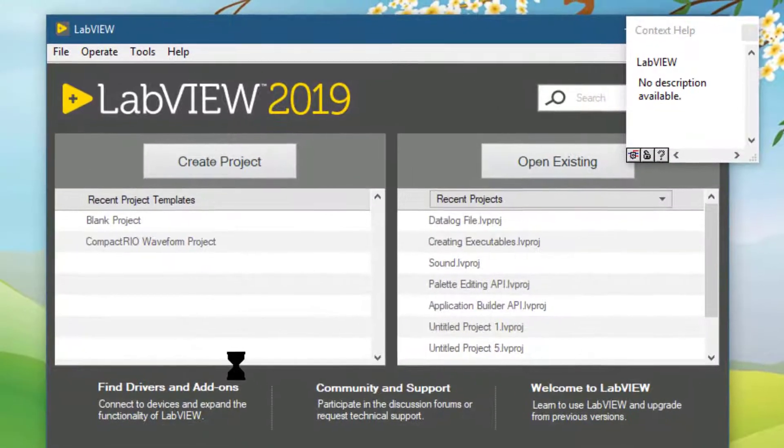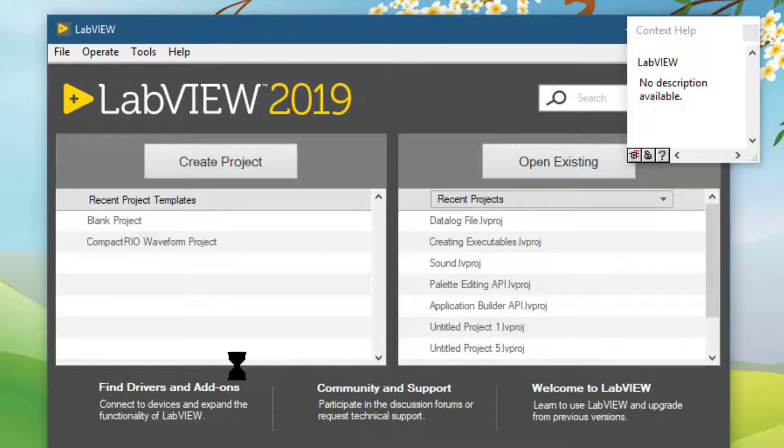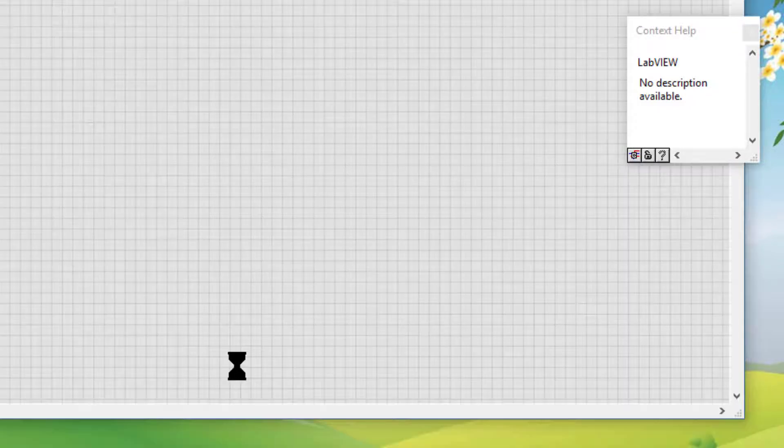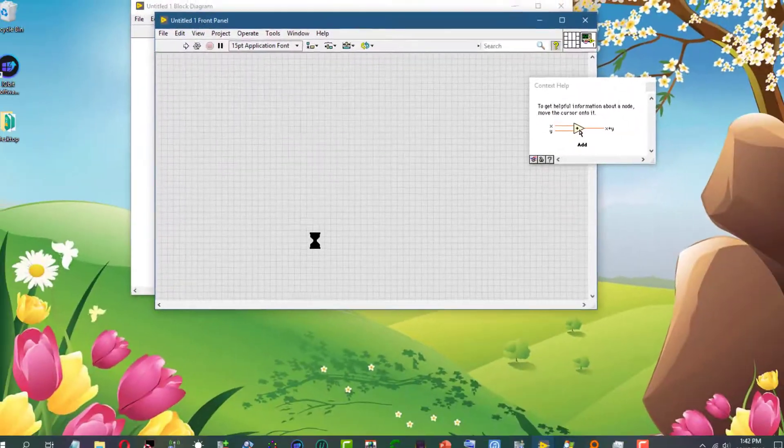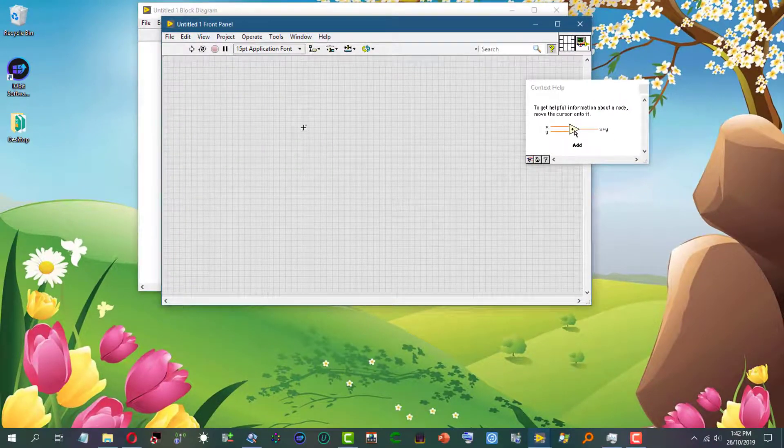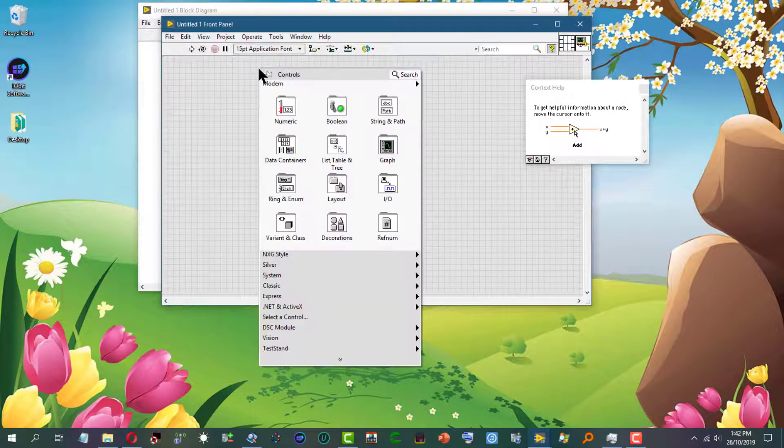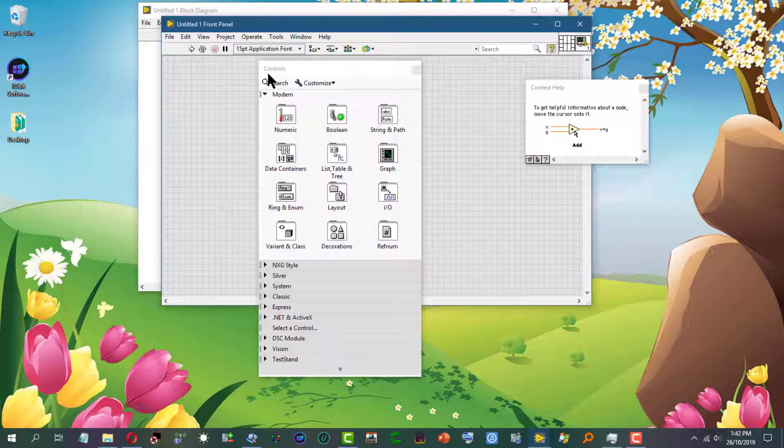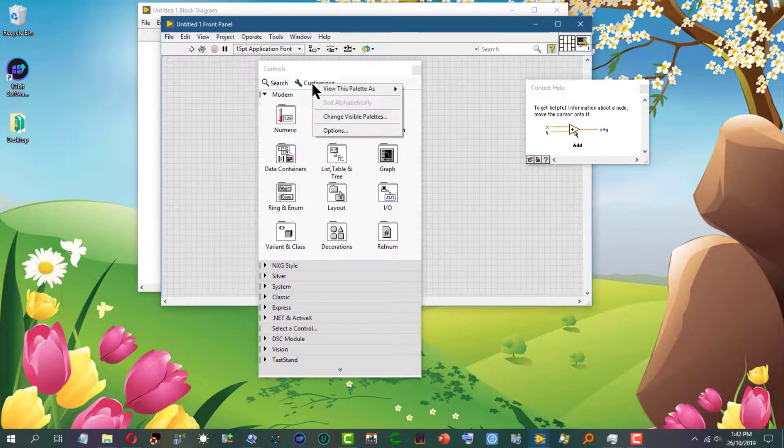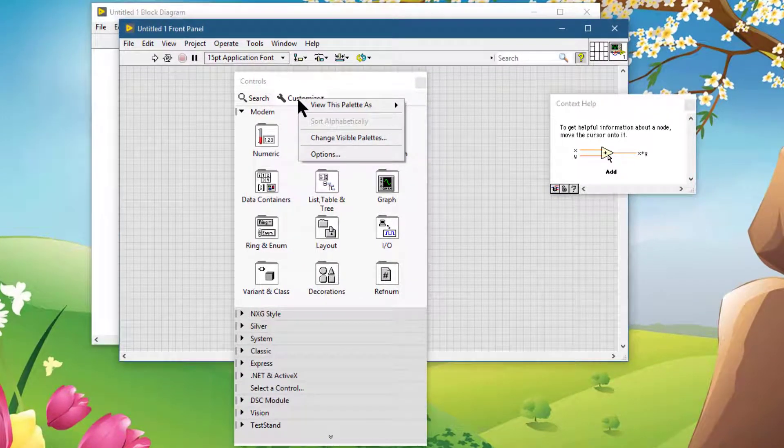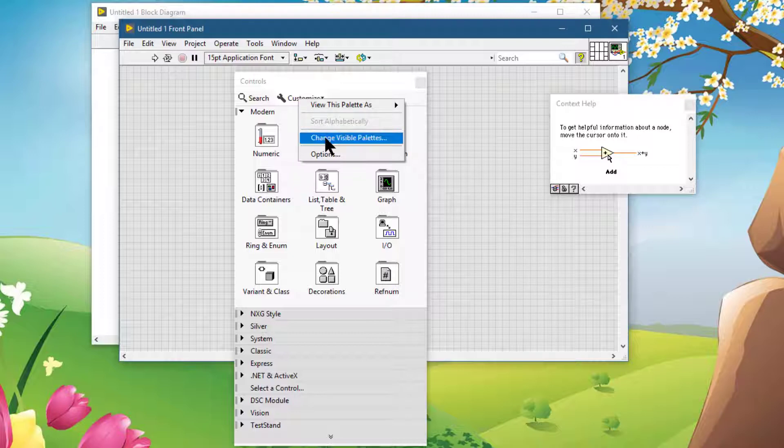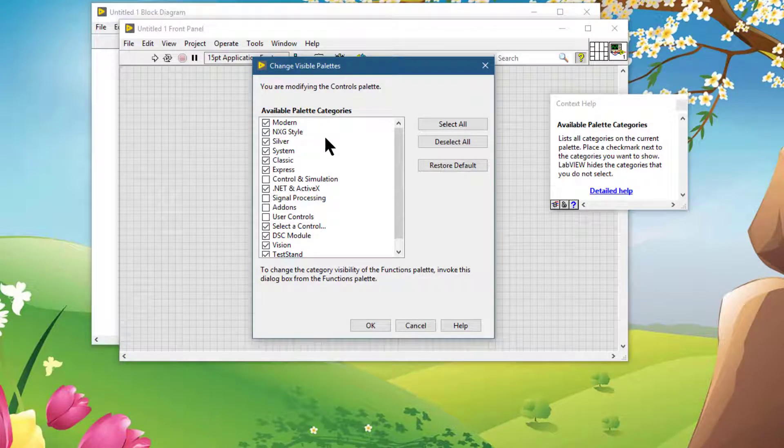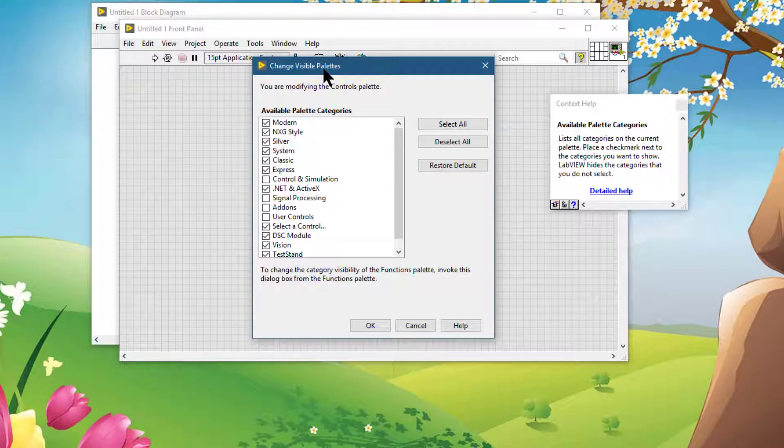To edit the visible palette categories on the controls or functions palette, while the palette is stacked, you can go to Customize, and from there we can select Change Visible Palettes from the shortcut menu, which displays the Change Visible Palettes dialog box.